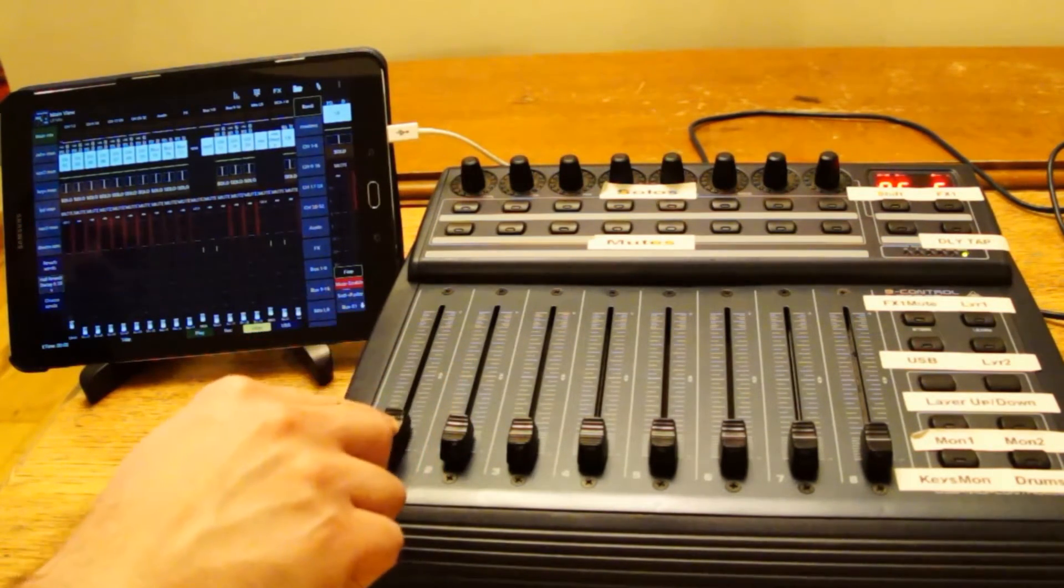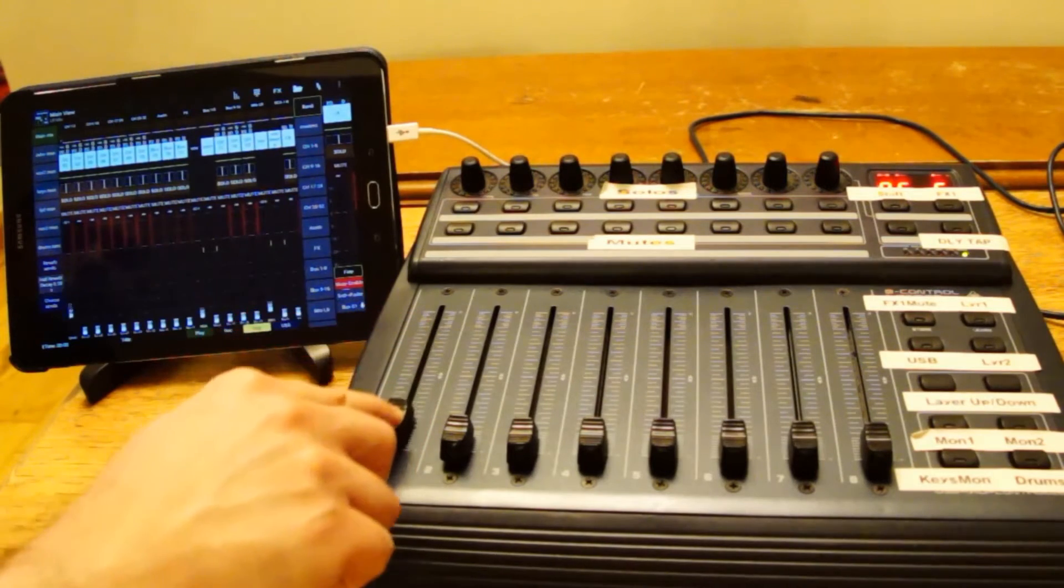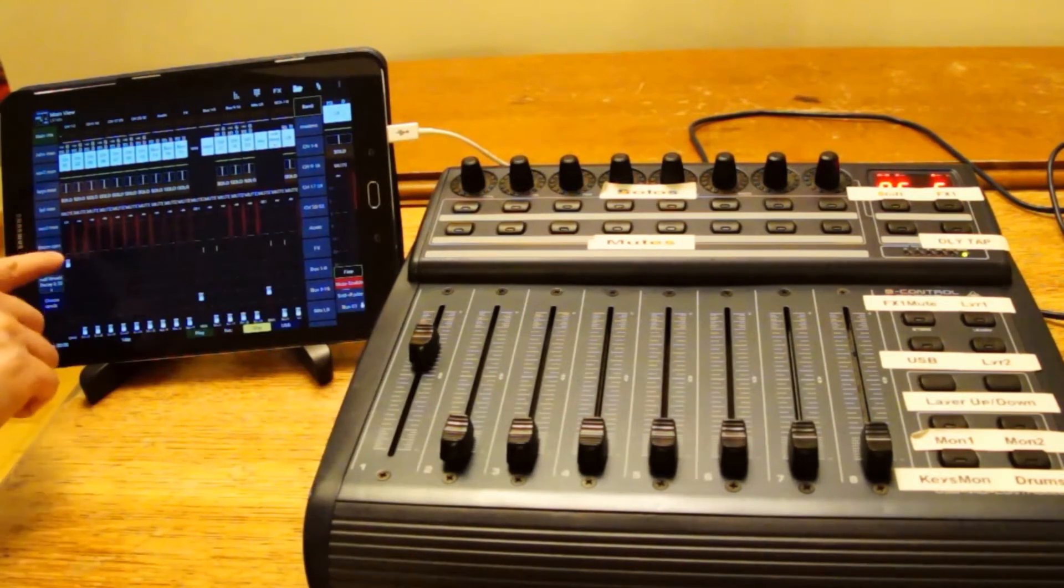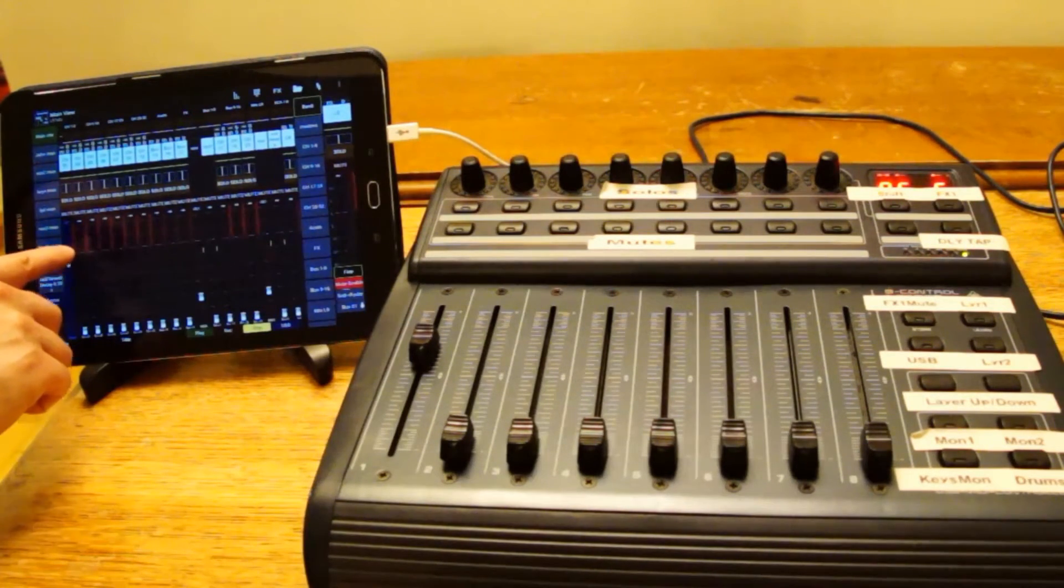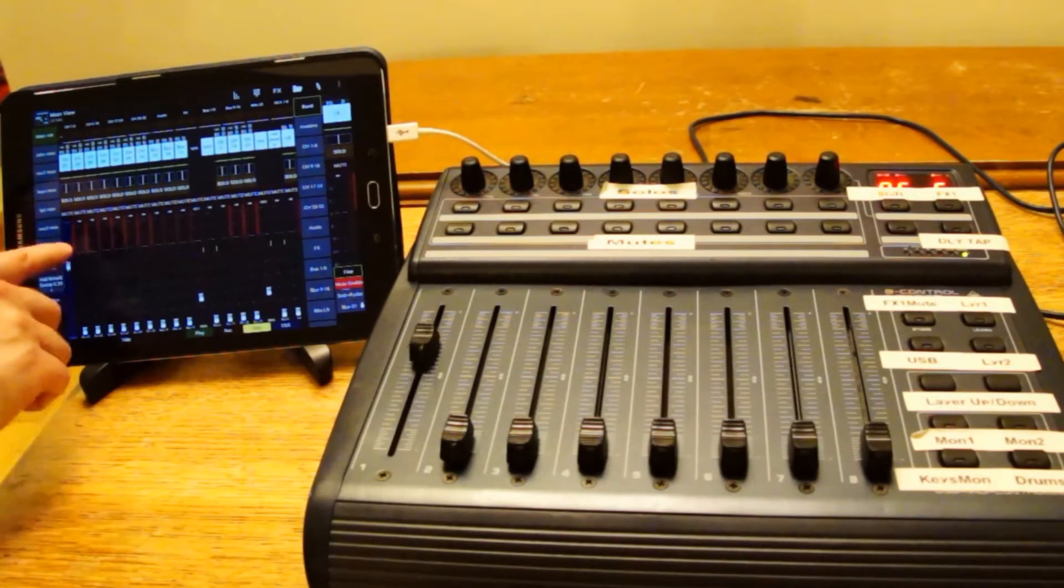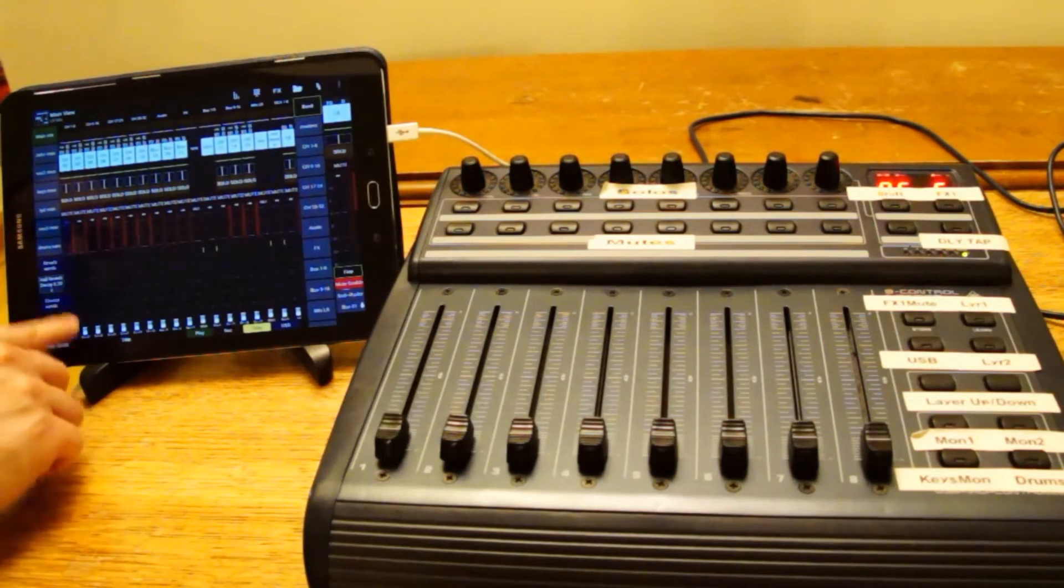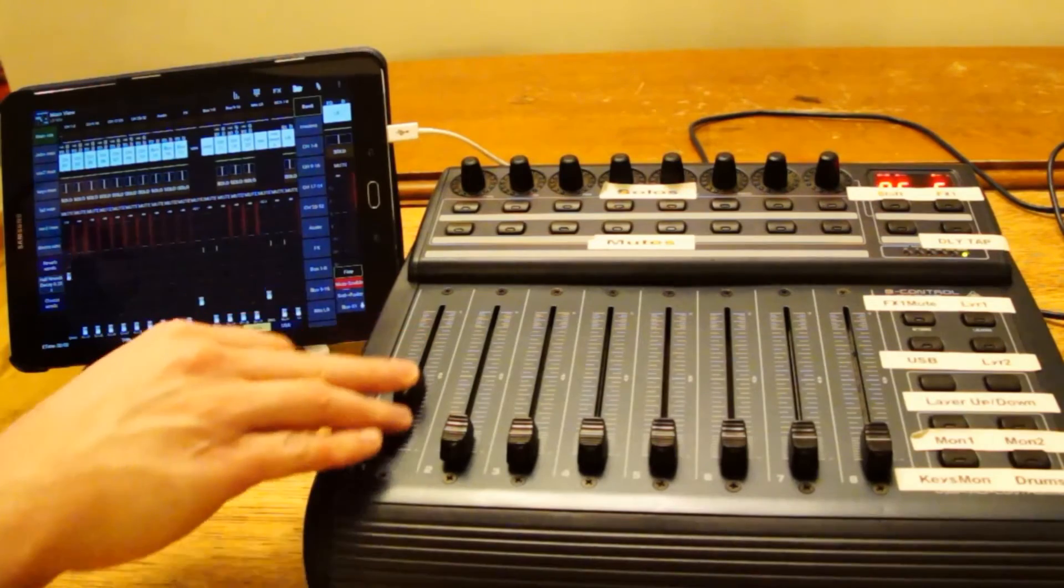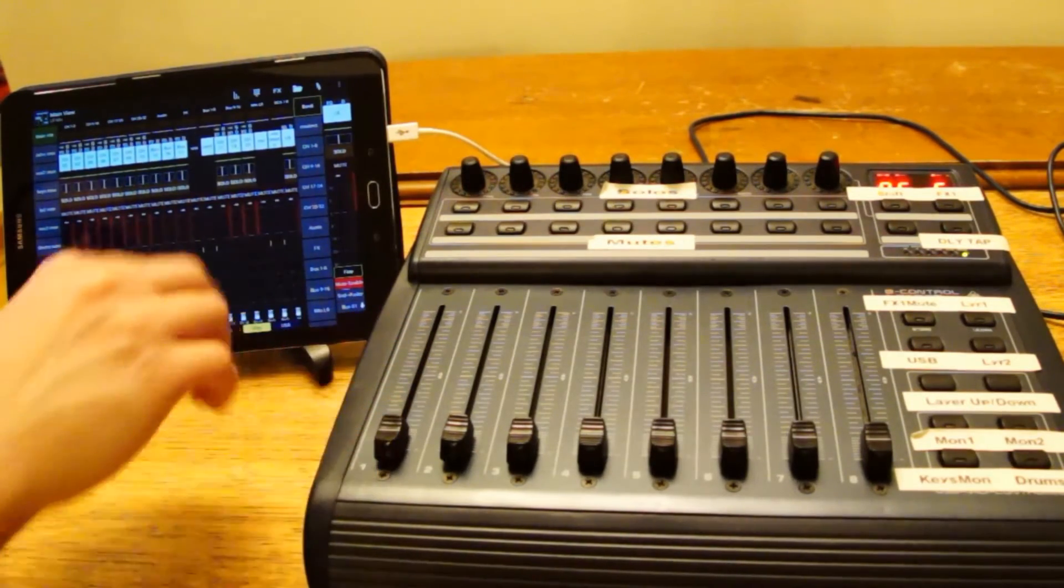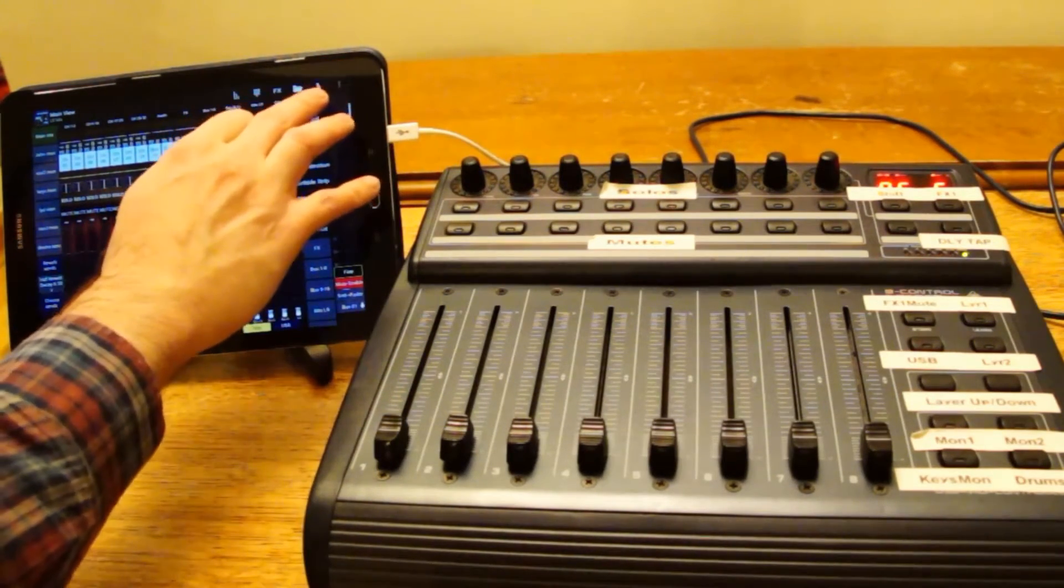we have a fader here, moving the fader on the screen. If I move the fader on the screen, we can use the fader in real life as well. So that was our fader mapping.